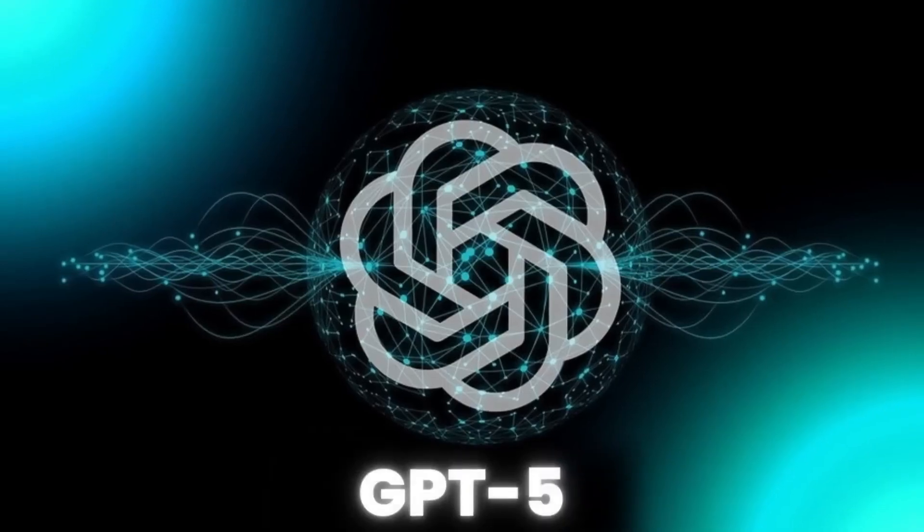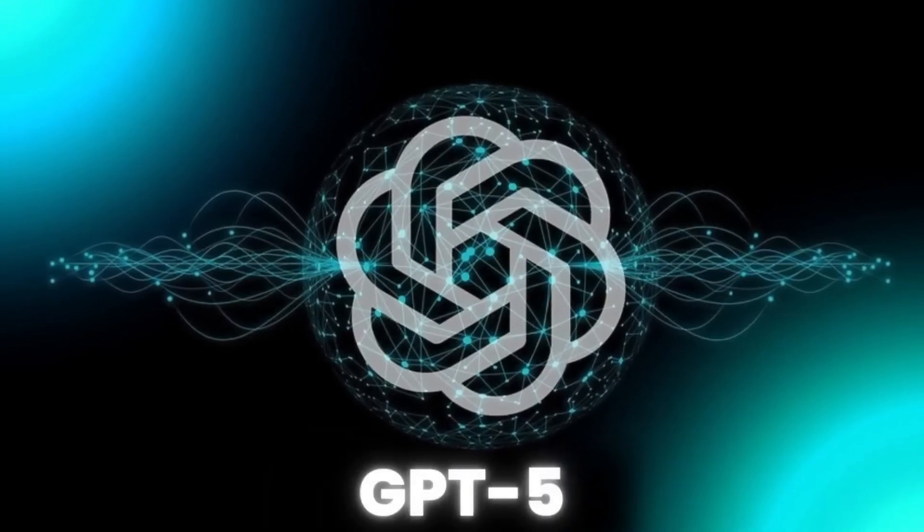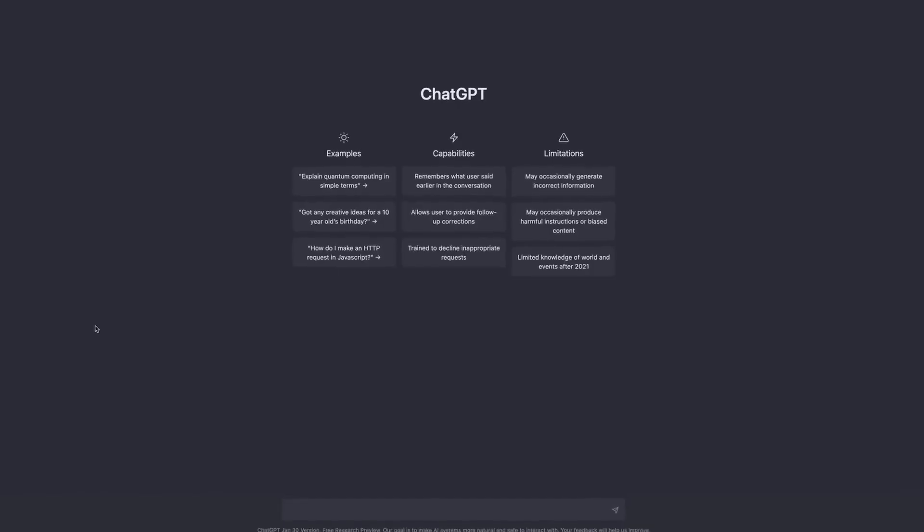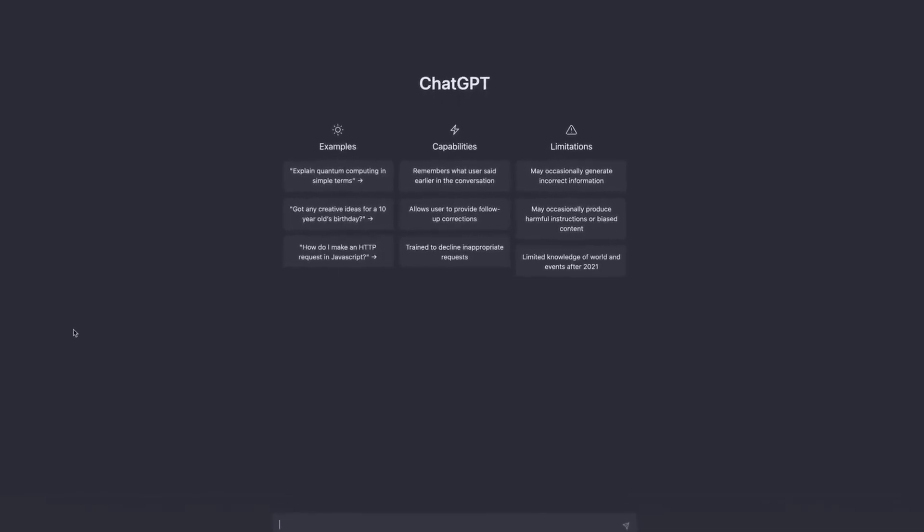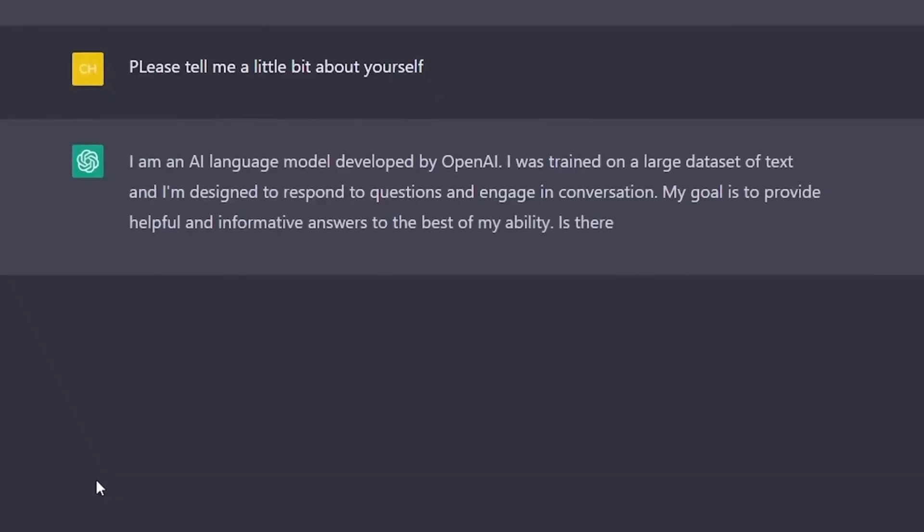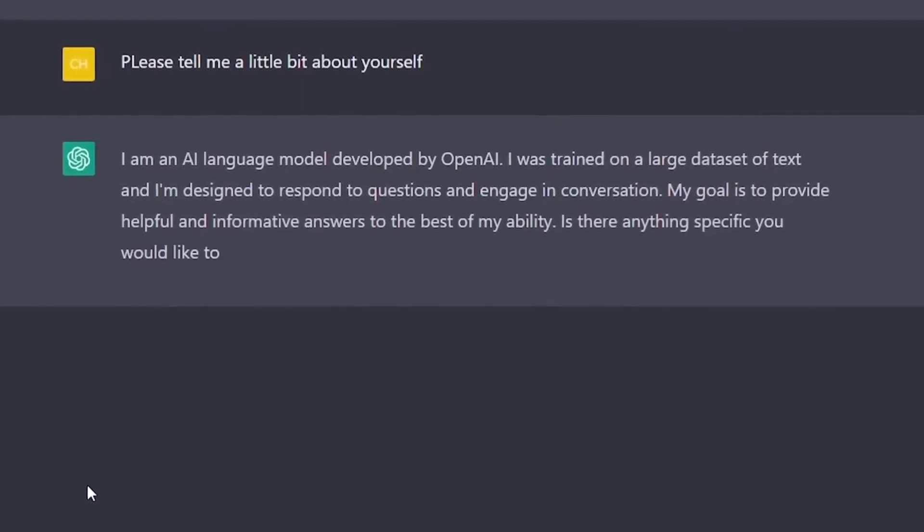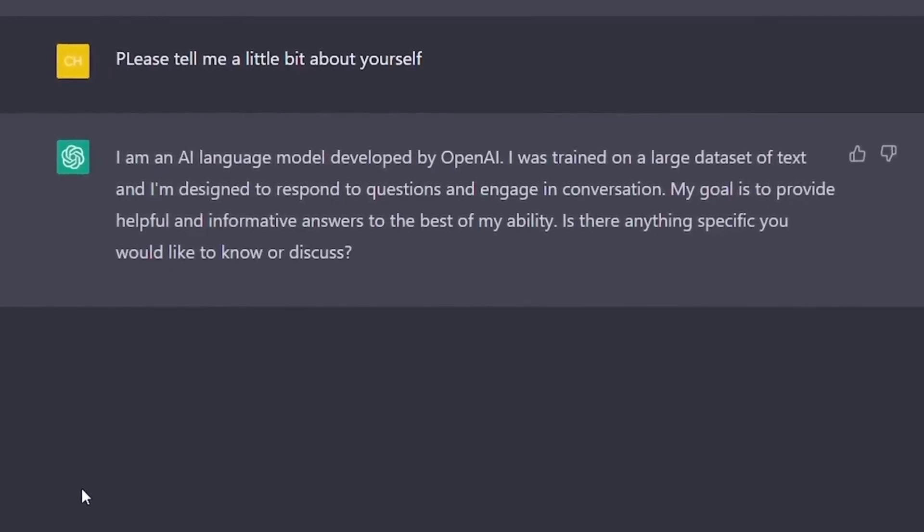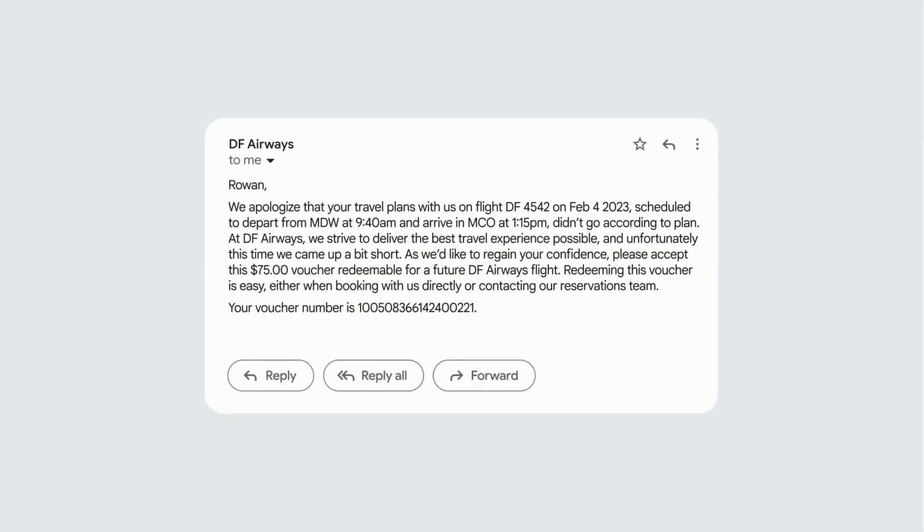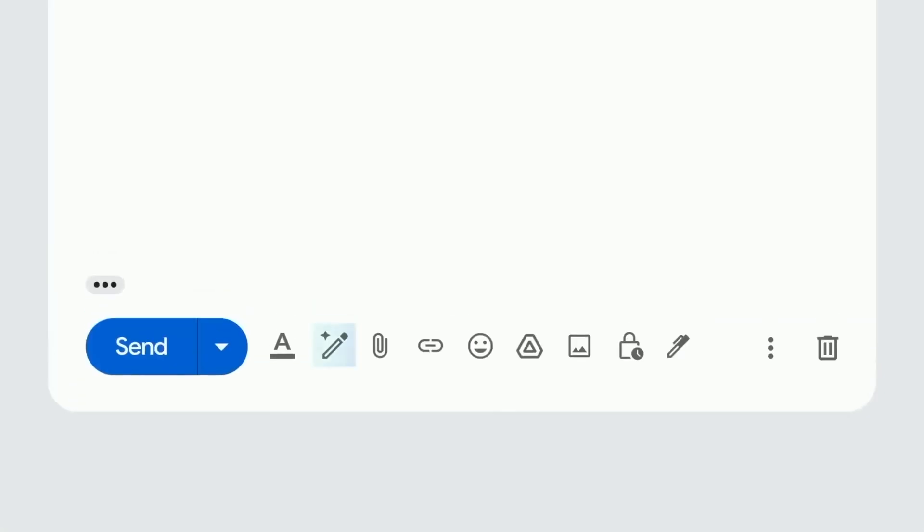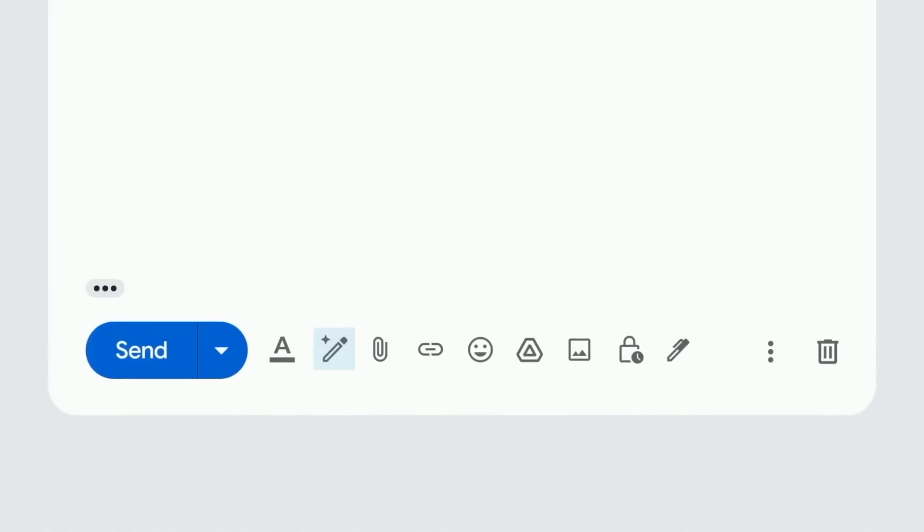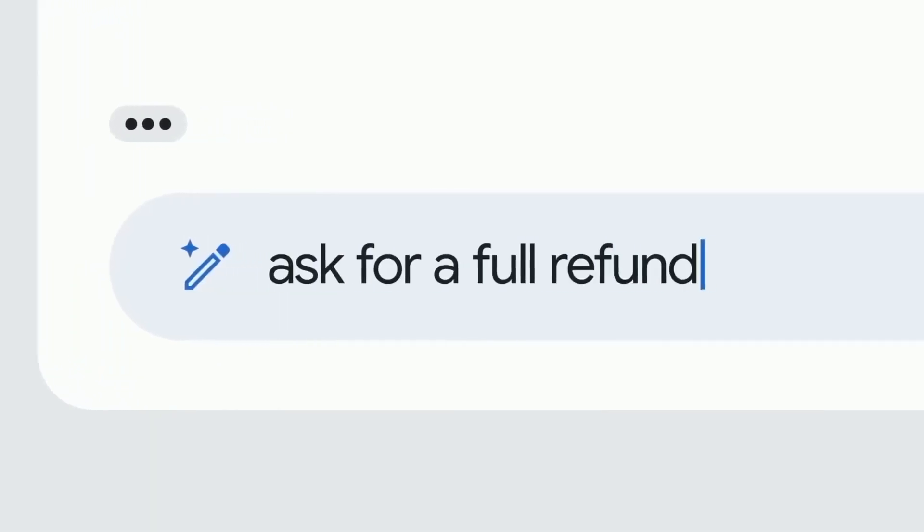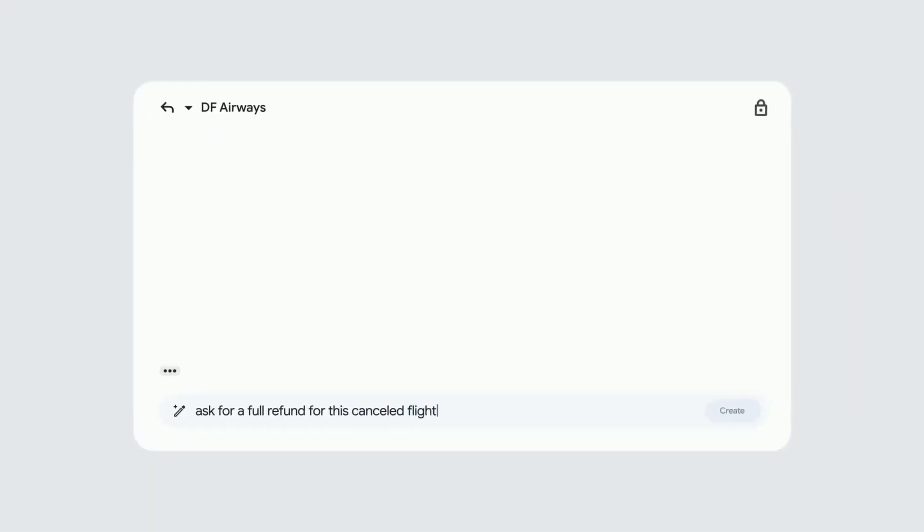ChatGPT is the hottest generative AI product out there, with companies scrambling to take advantage of the trendy new AI tech. Microsoft has direct access to OpenAI's product thanks to a major investment, and it's putting the tech into various services of its own.